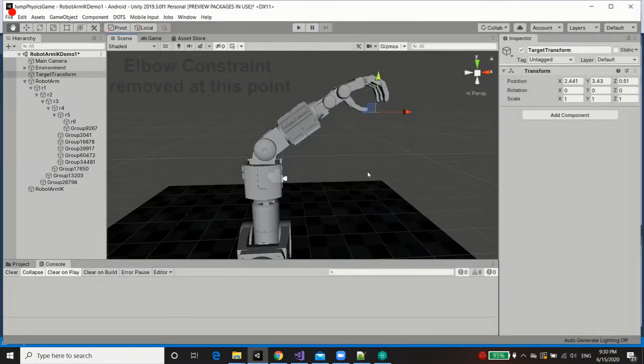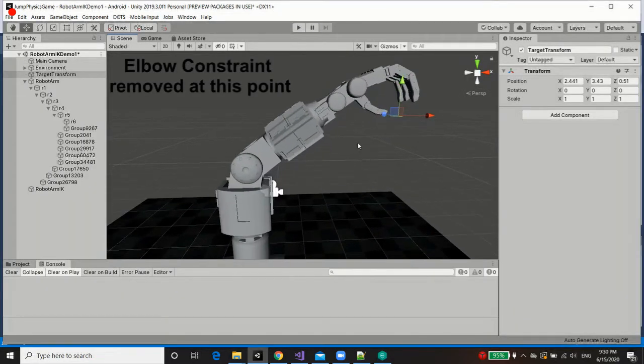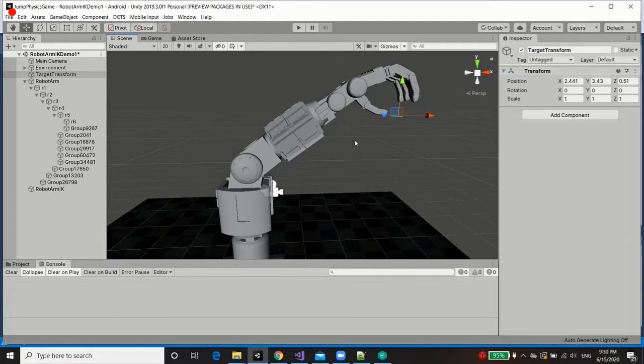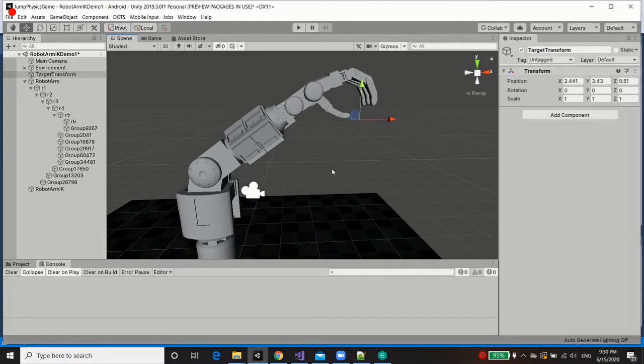So using joint limits, we can regulate the interpolation of our inverse kinematics to a degree. However, there's only so much you could do with joint limits. Now, in order to regulate the way in which we interpolate towards our target, we need more control than that.